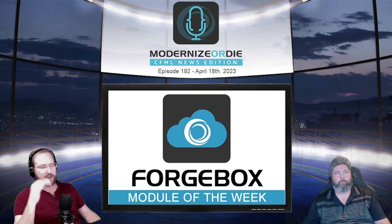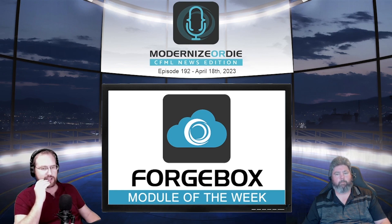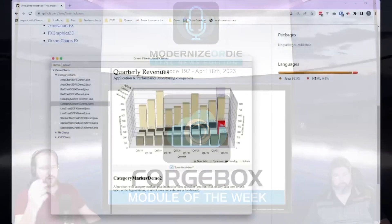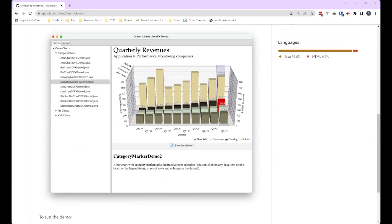About three years ago at DevNexus, one of the keynotes was about using JavaFX to build interactive three-dimensional representations of spaceships in orbit for NASA. I started to look into JavaFX, but then I had some questions about how the licensing was going to go — this was back when Oracle was changing up all the licensing — so I left it alone.